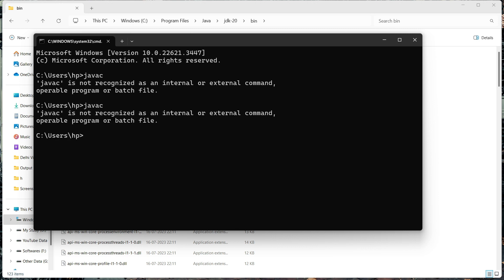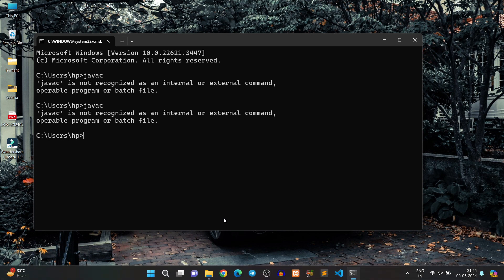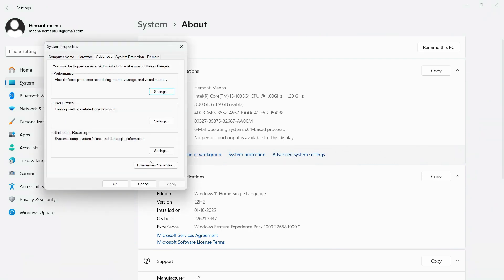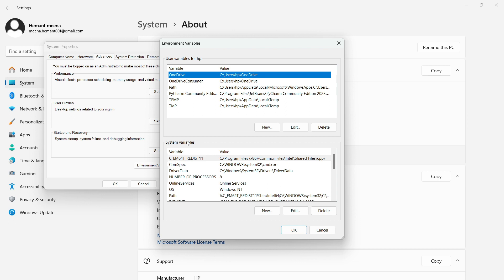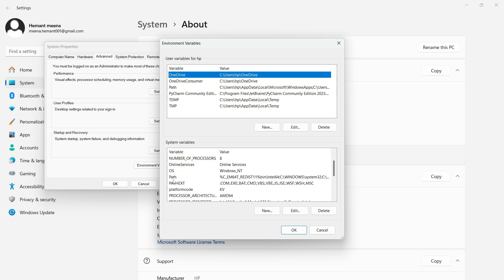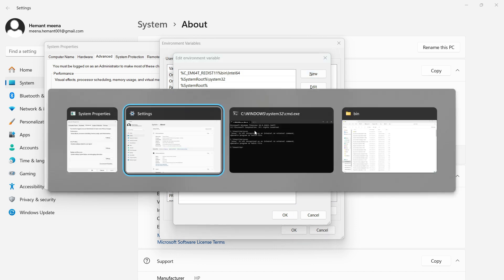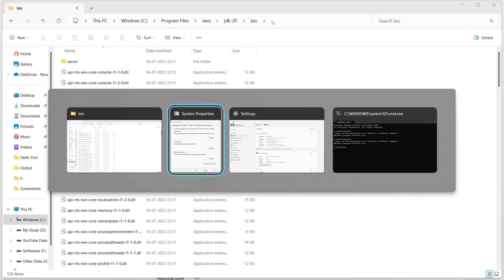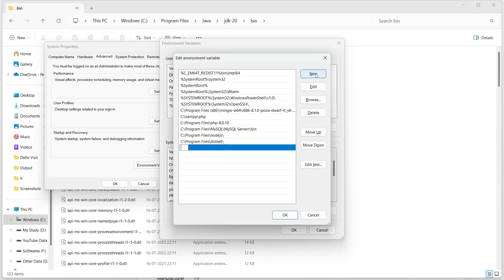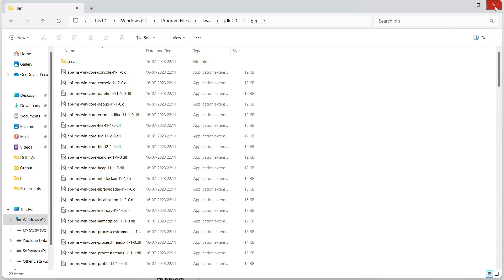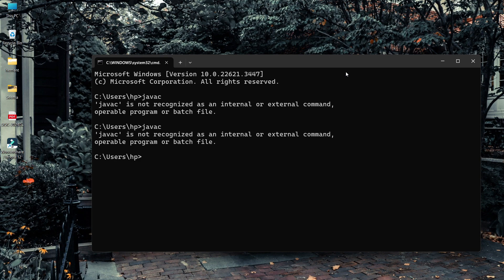Now I will show you how to set the path permanently. Go to environment variables: right-click 'This PC', go to Properties, then Advanced System Settings, then Environment Variables. Under System Variables, search for the 'Path' variable, select it, click Edit, then click New, and paste the path of your JDK bin folder. Click OK, click OK again to confirm. That's the simple process to set the environment variable permanently.